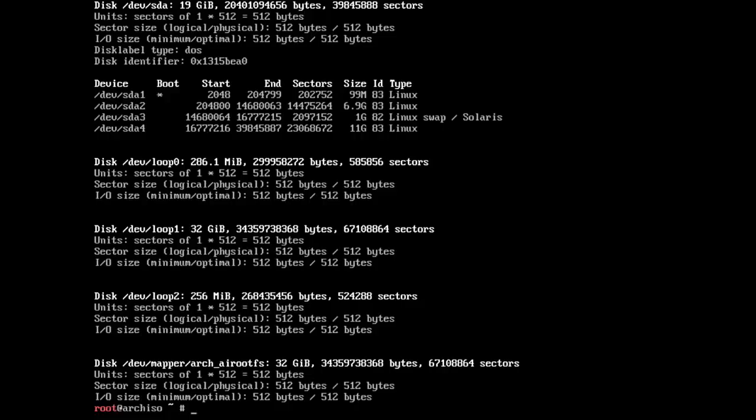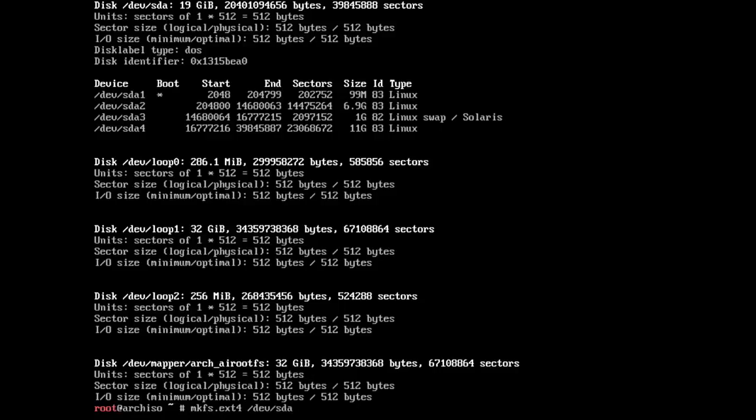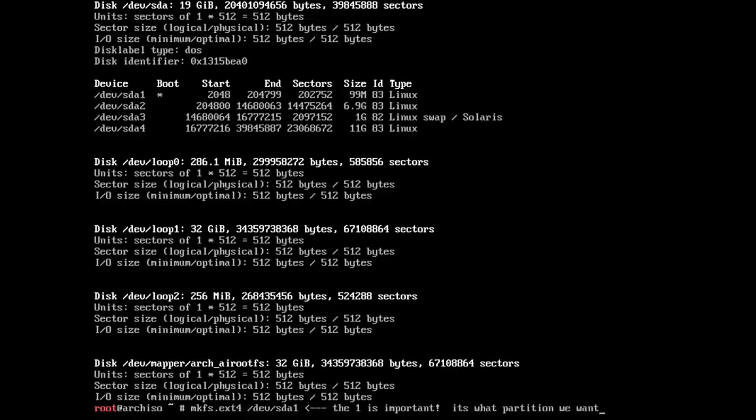And I type fdisk here so that you can see that the partitions were created correctly. You're really going to want to pay attention to the names because when we're doing these commands, you could delete data if you had a bunch of hard drives. In this case, we only have one hard drive, and I'm not that worried about it. But we're going to go ahead and create the file system.